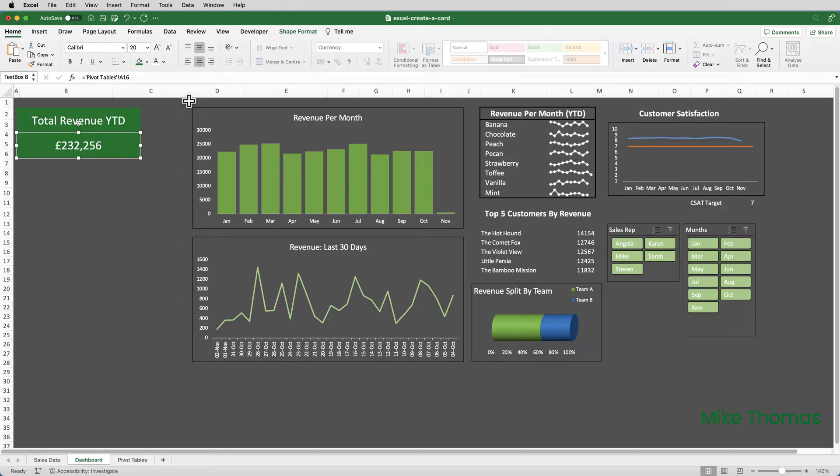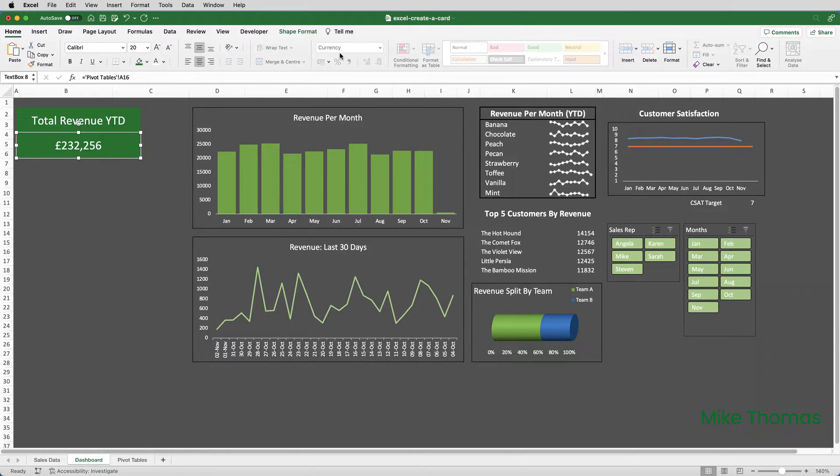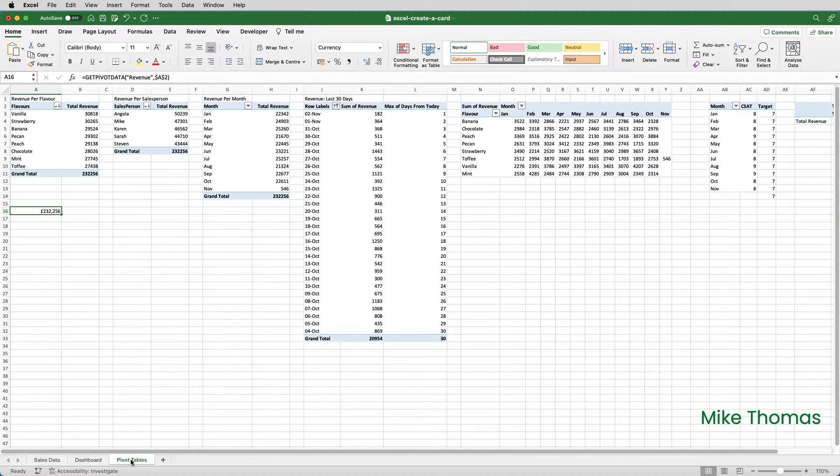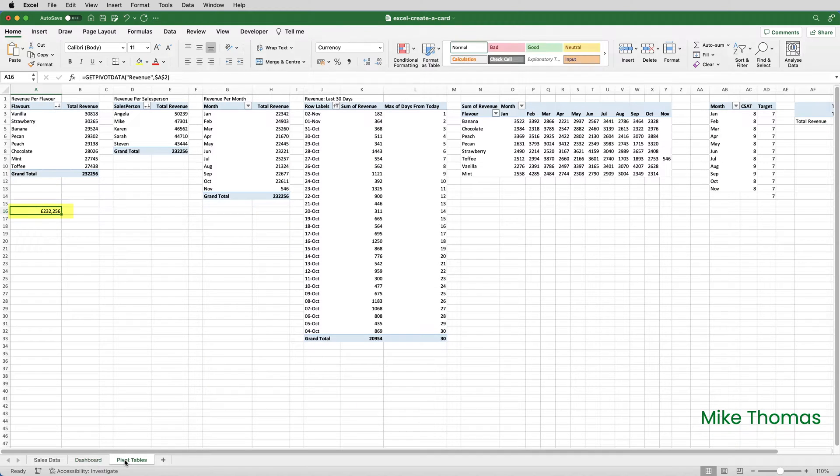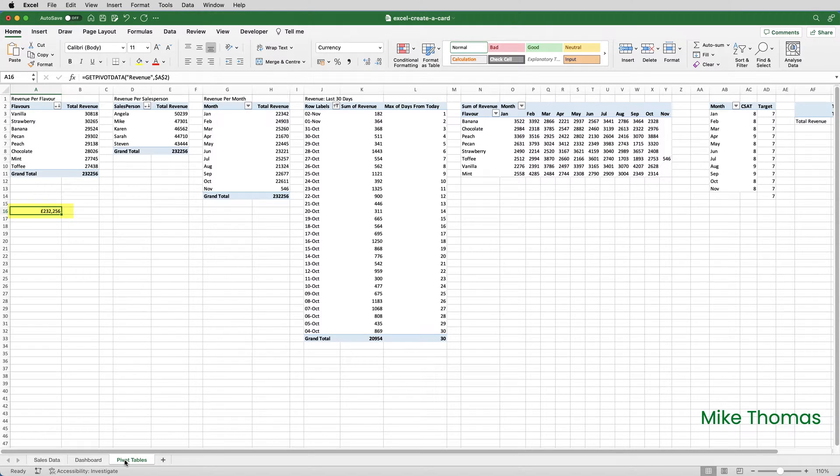You'll notice it's applied currency style to that number, even though the number formatting options are unavailable. They're all greyed out, and it's getting that from the formatting of A16. So, if you want to format the number that's in the text box, you actually have to format the cell that it's pulling the number from.